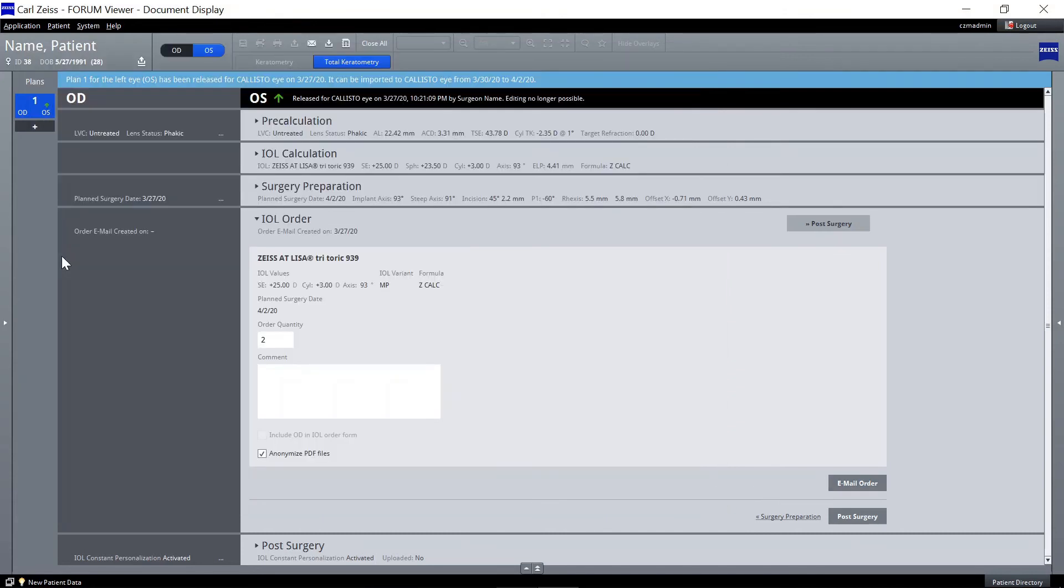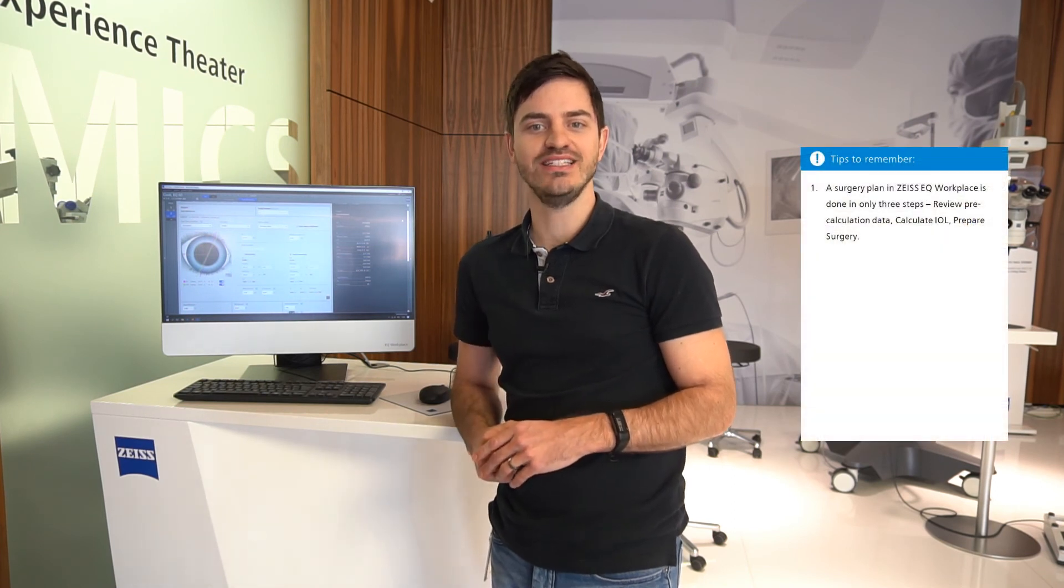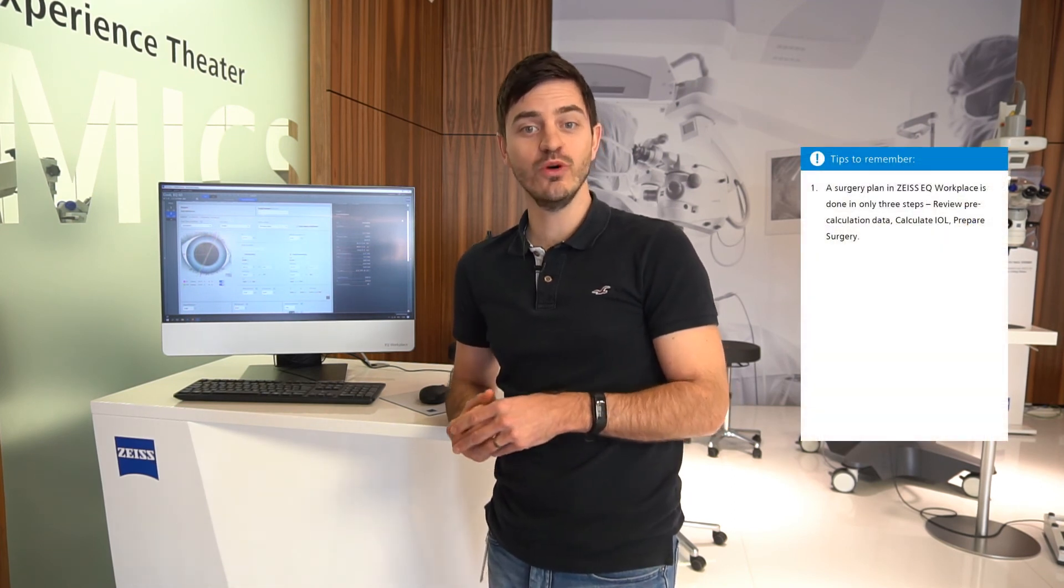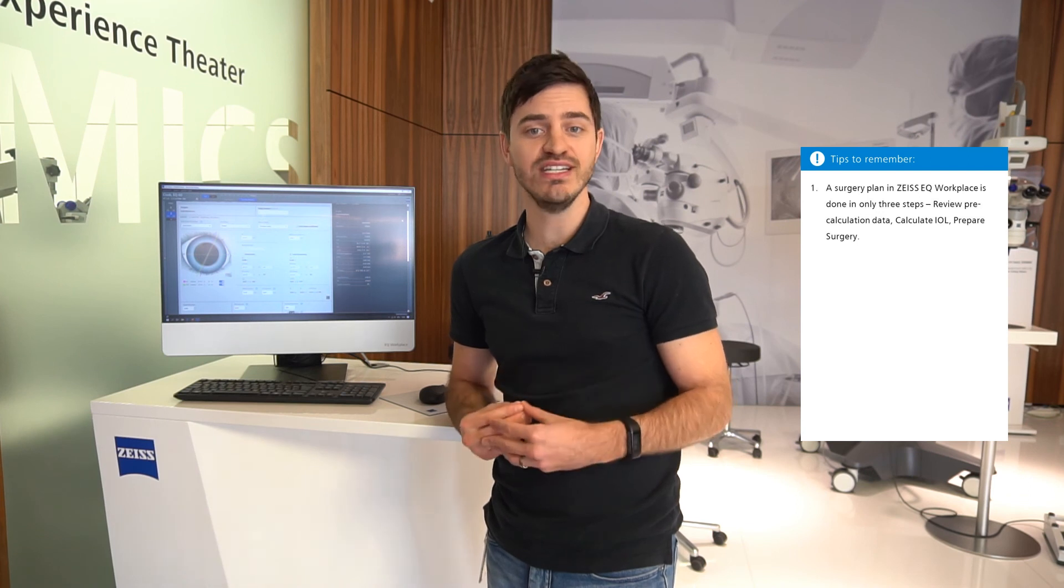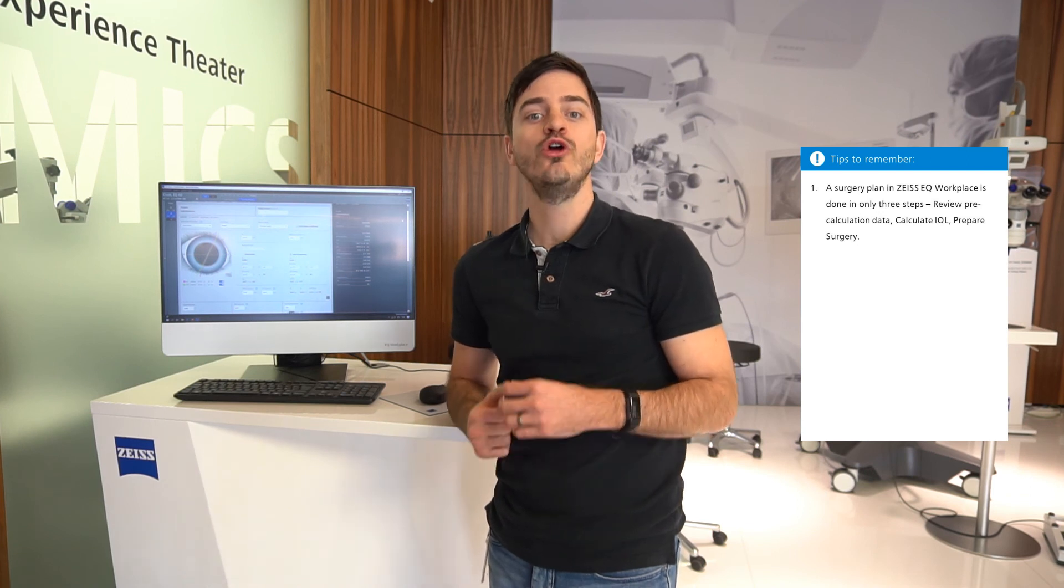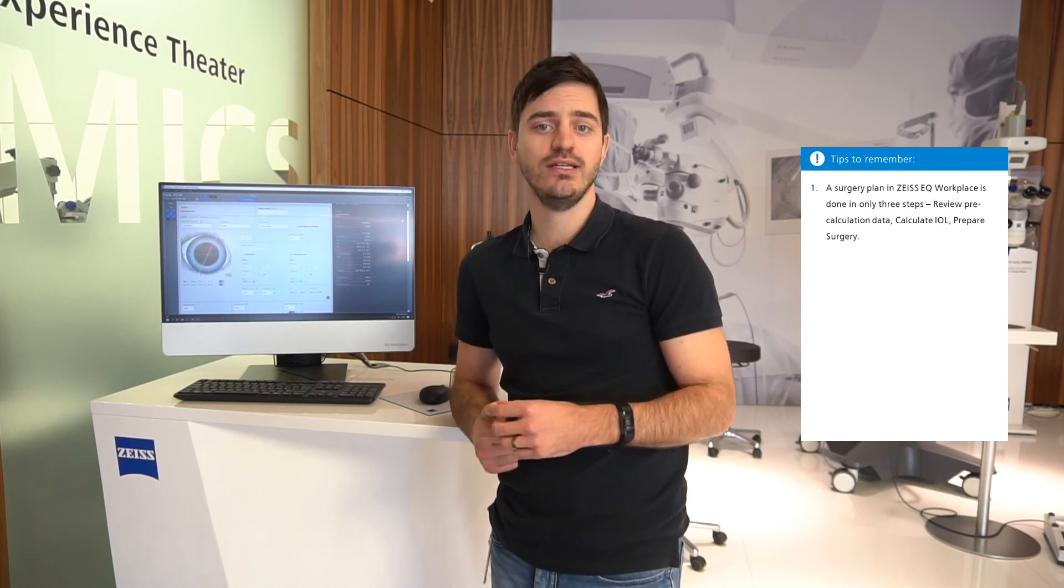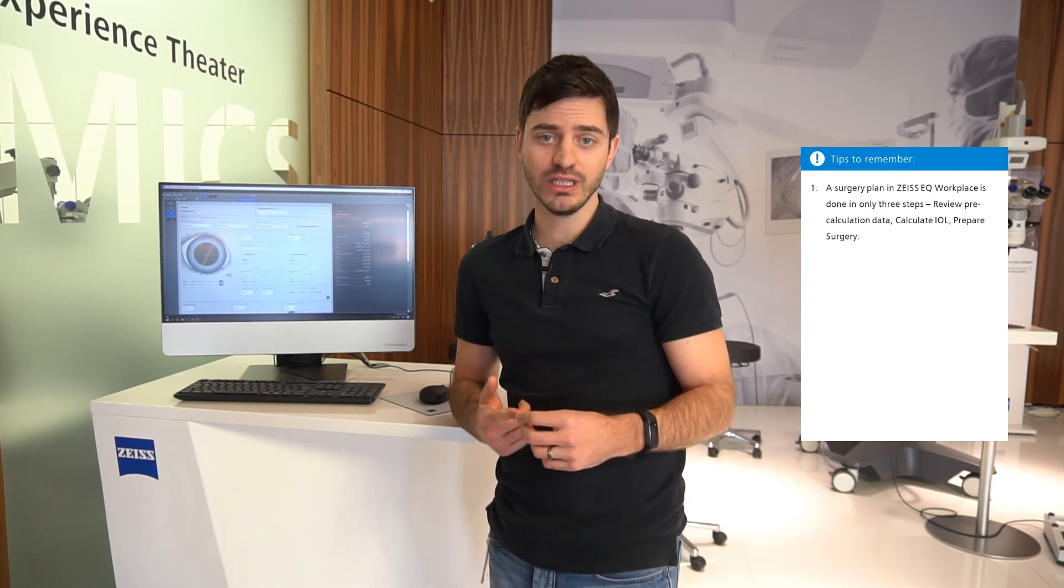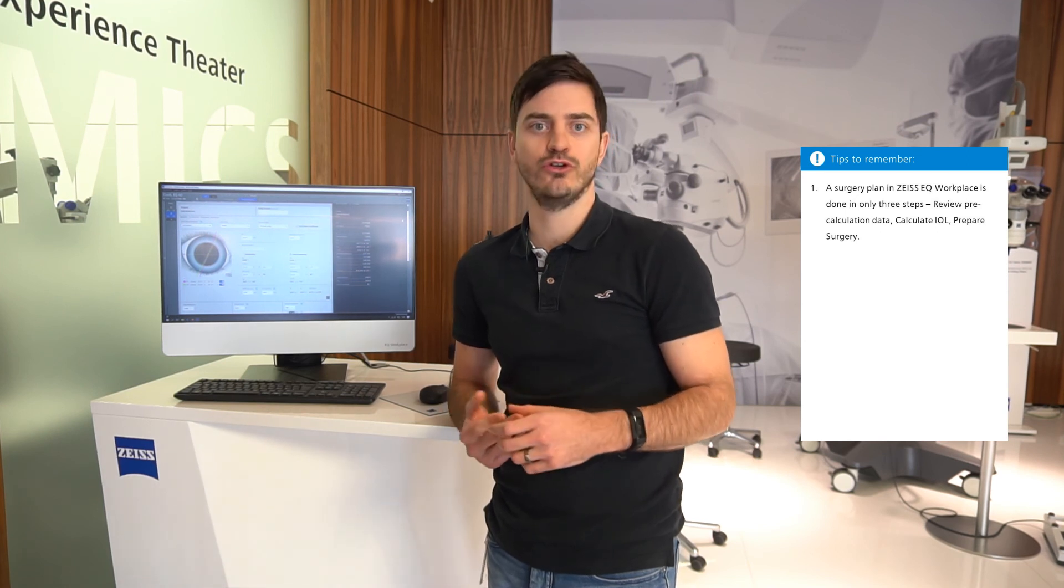That's all for this video. Here are the four tips to remember. 1. A surgery plan in Zeiss EQ Workplace is done in only three steps: Review pre-calculation data, calculate IOL, prepare surgery.